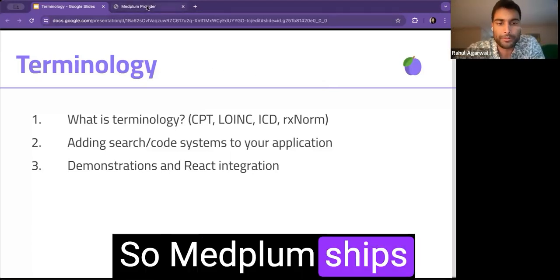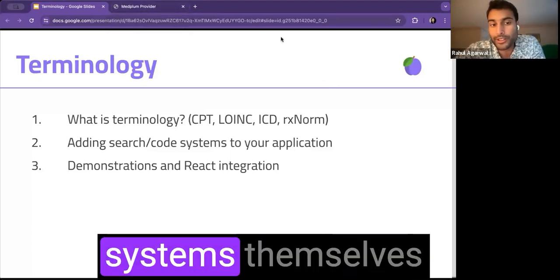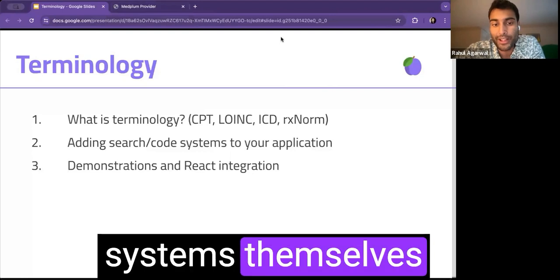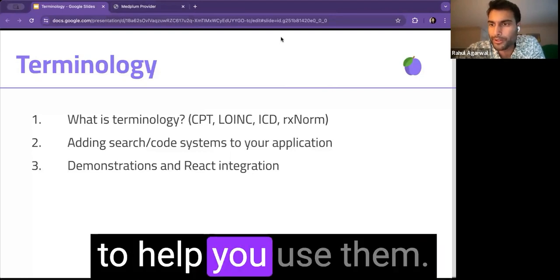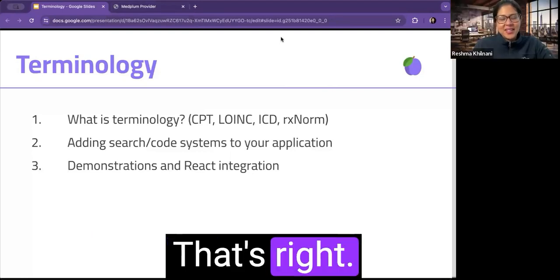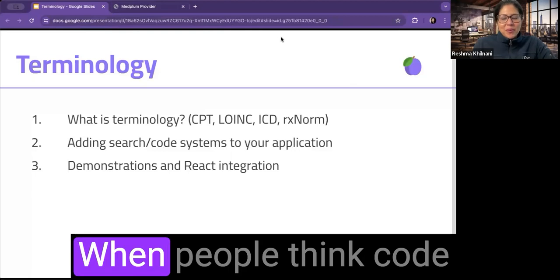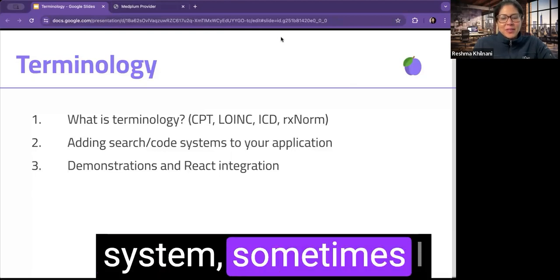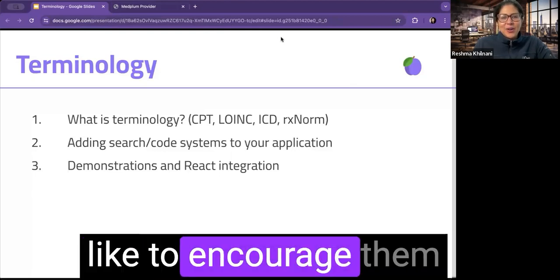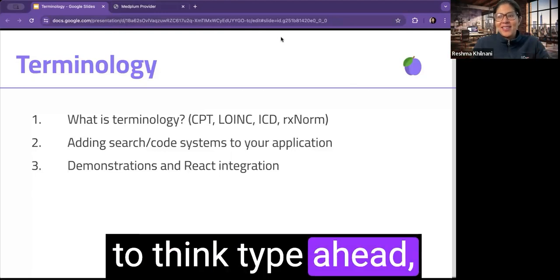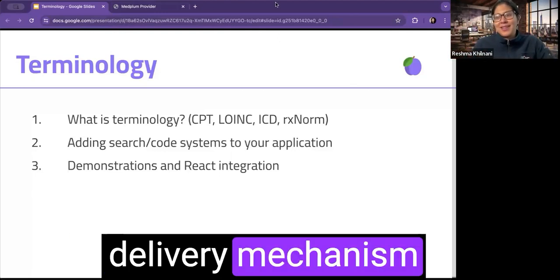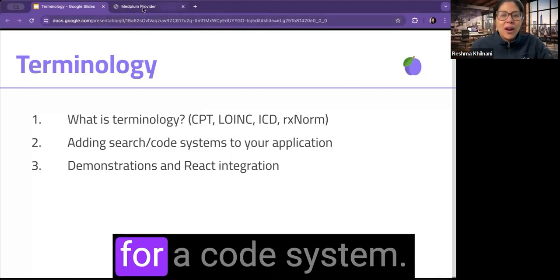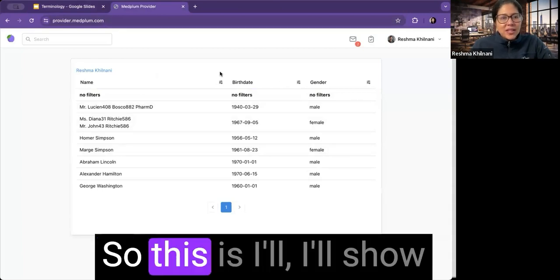Oh, nice. So MedPlum ships with both the code systems themselves and UI components to help you use them? That's right. When people think code system, sometimes I like to encourage them to think type ahead. That's maybe a common delivery mechanism for a code system.